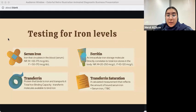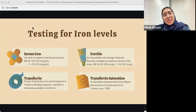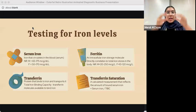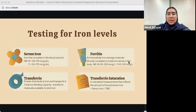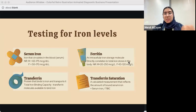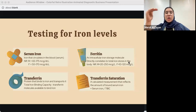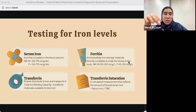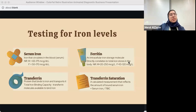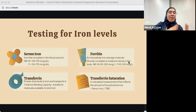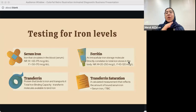Ferritin is very important — focus here. Ferritin is an intracellular storage molecule; it's what stores iron. Keep in mind that ferritin directly correlates to the total iron stored in the body. In iron deficiency anemia, ferritin is the first of the four components to decrease. So if a doctor sees low ferritin, it's the first indicator of iron deficiency anemia. Remember: FF — First, Ferritin.